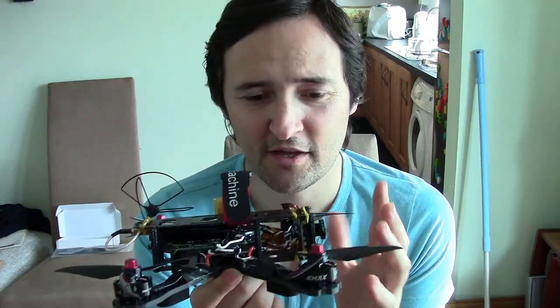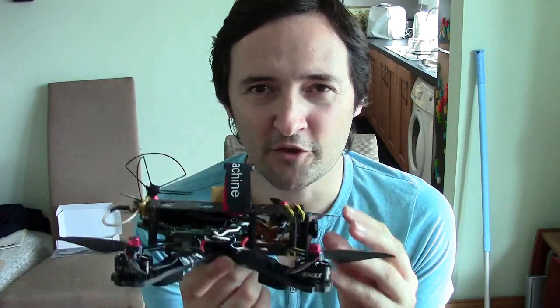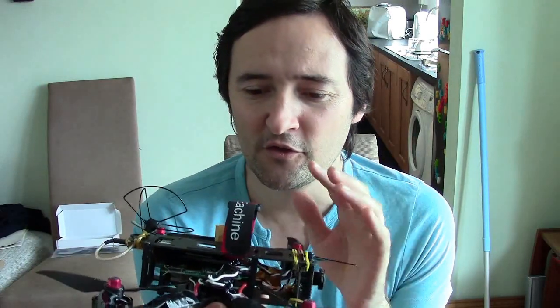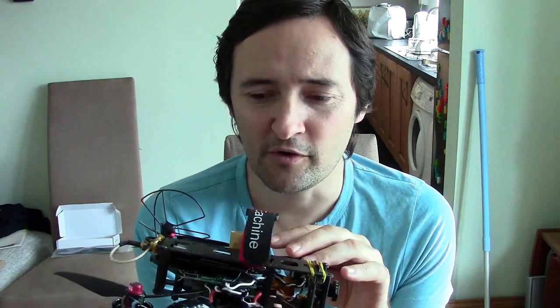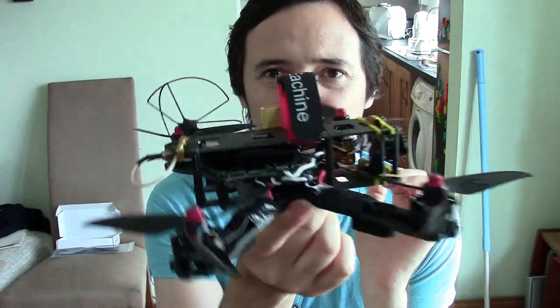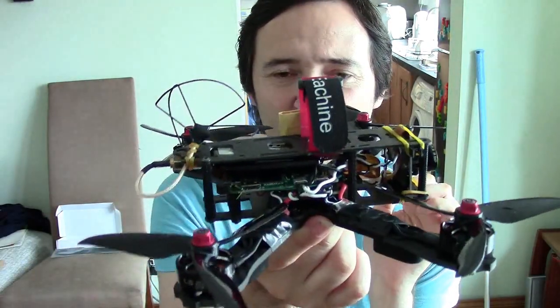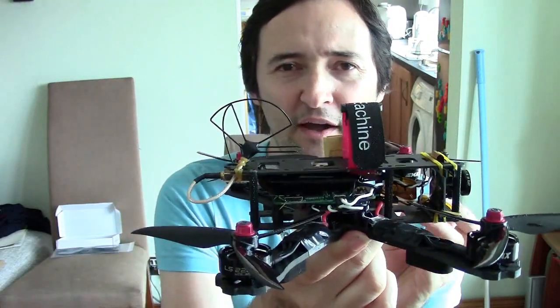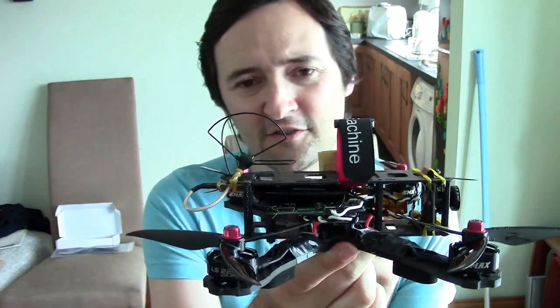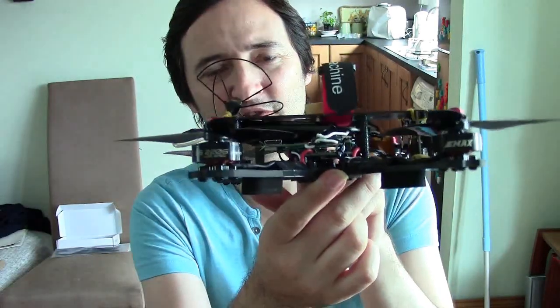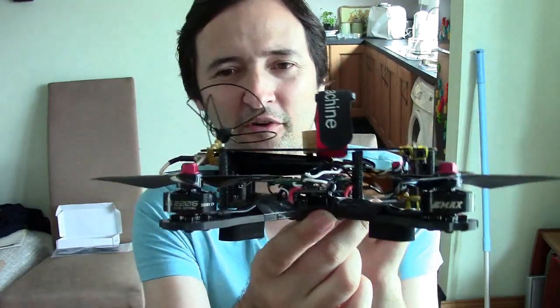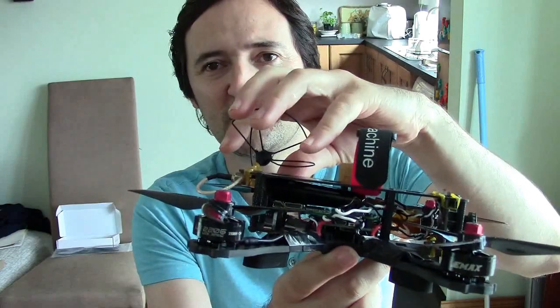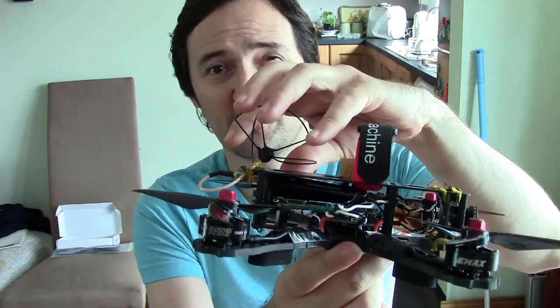On the quadcopter end you've got the USB camera and the flight controller. They are both connected to the Raspberry Pi, and the Raspberry Pi is then connected to the external Wi-Fi card, a dongle, which transmits the video and receives the control data.